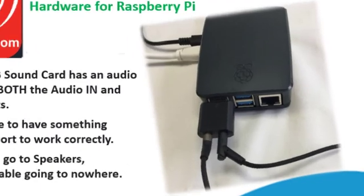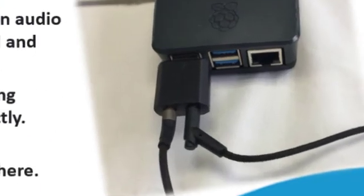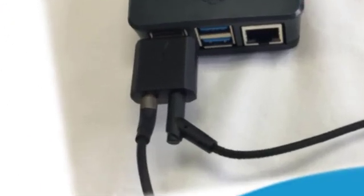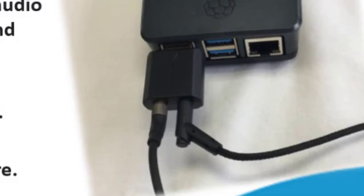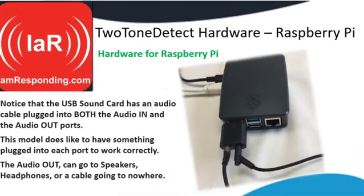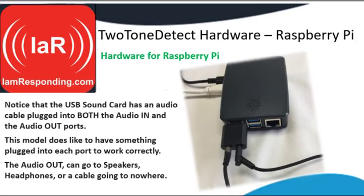Here's a good look at the USB sound card. This specific device does want something plugged into the audio in and the audio out to work correctly. Not all USB sound cards will work exactly the same, so please read the instructions of the device that you get.